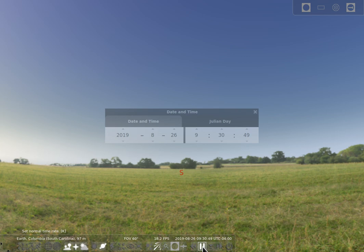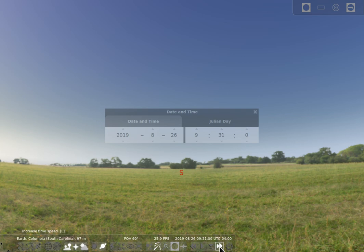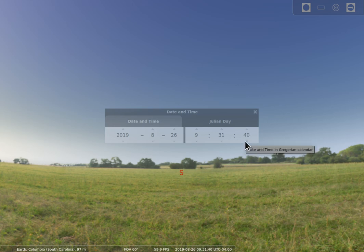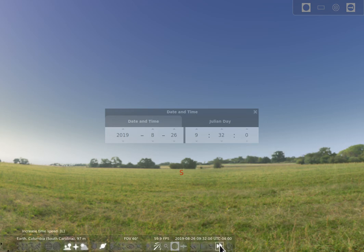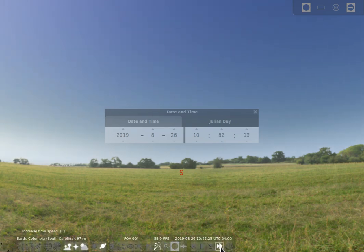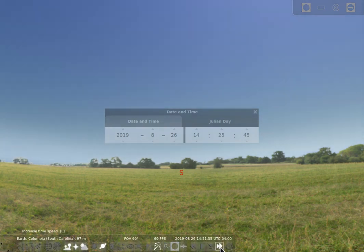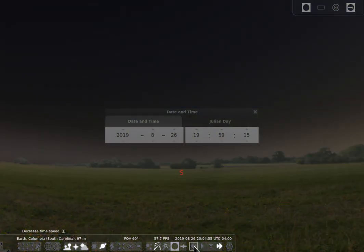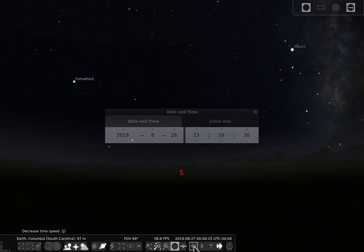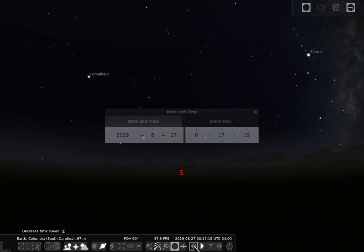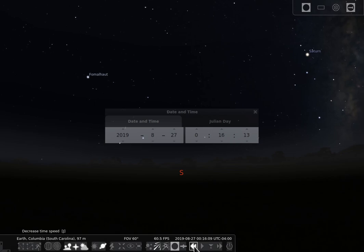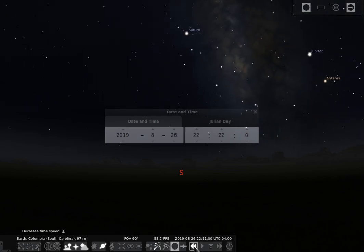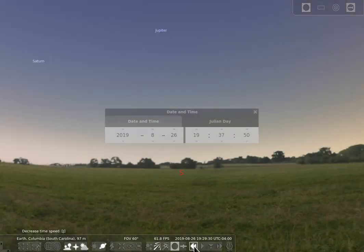Now you can also allow time to move faster. So if I move it here you'll notice that my time is going by faster than one second a second. If I click it a second time or a third time it starts moving very fast rapidly forward. I can also go backwards in time and the more times I click that the faster it will move everything backwards in time.